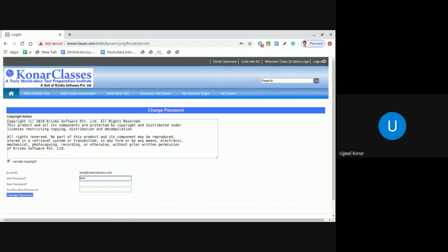Now, what you need to do is that in the new password, type a password of your choice. So I am typing a password here. And in the confirm new password, retype the new password to make sure that there is no mistake in choosing your new password.